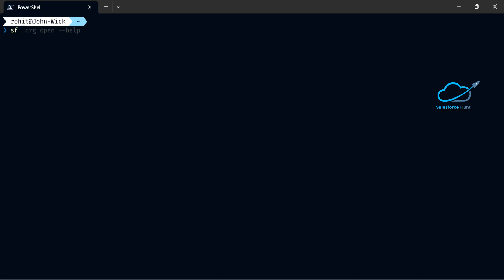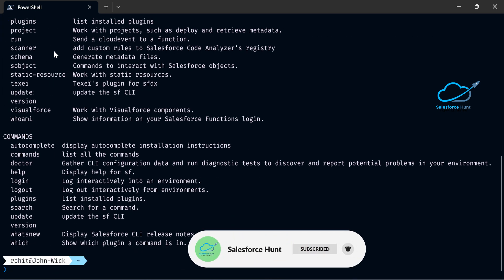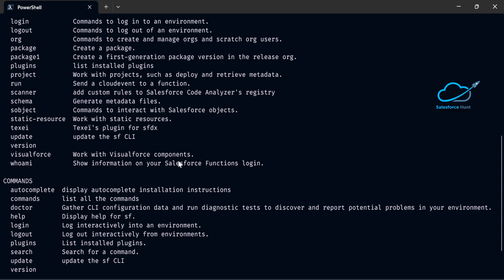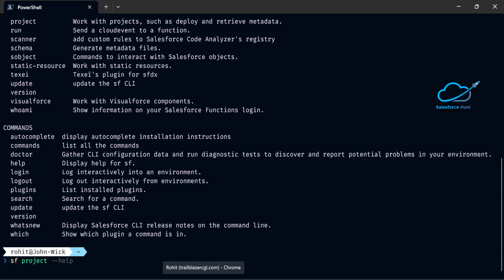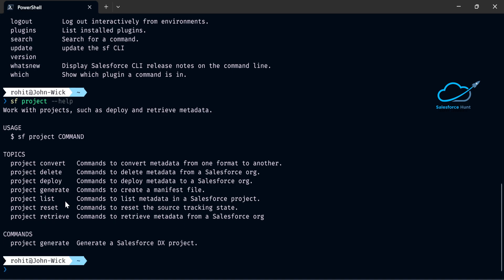To create the SF project, run 'sf --help'. Once you give this command, it shows various commands. To create a project, search for 'project' and go down. Then use 'sf project --help'. You can see options like project generate, list, retrieve, convert, delete, and more. I want to use the 'generate' command, which creates a manifest file and the SFDX project structure.